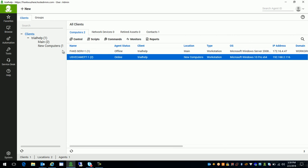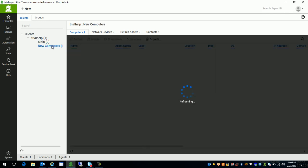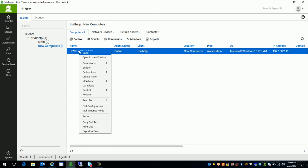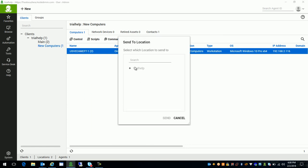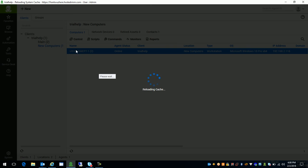That machine is by default in a group called new computers. So quick run through 20 seconds here. I've highlighted up top here. This is full scope. Everything that I have deployed is up top here. If I go to main office, you'll see that fake server. If I go to new computers, we will see the machine that we just deployed the agent to. So we're going to move that by right clicking on it. And choosing send to location. And we're going to browse to the main. So you'll get the screen that'll pop up. You see trial help being our route. We'll choose main instead of new computers because it's already residing there. Click send.